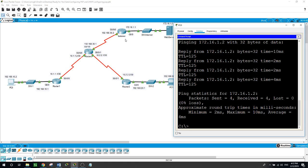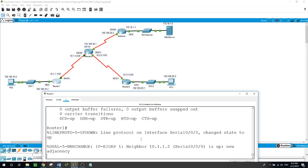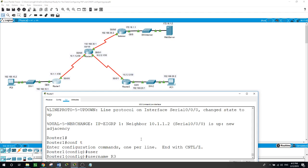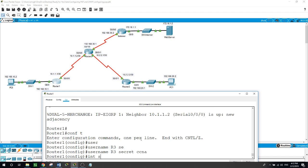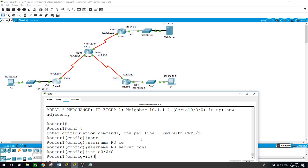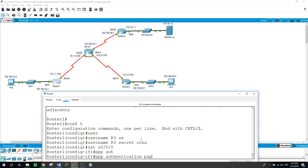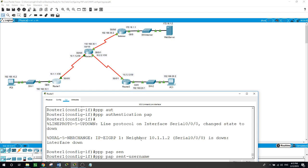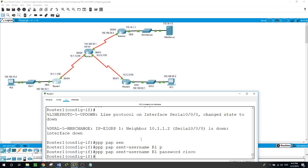We will use an encrypted secret password. On Router 1: 'configure terminal', 'username R3 secret CCNA'. Then on interface serial 0/0/0/0, we set 'ppp authentication pap'. The link went down. We also configure 'ppp pap sent-username Router1 password Cisco' to send Router 1's local credentials.